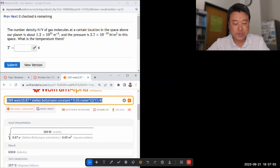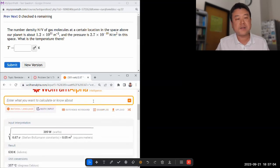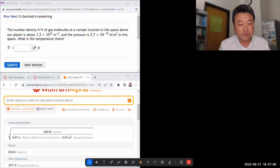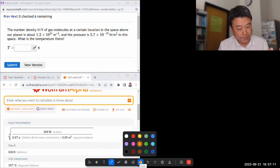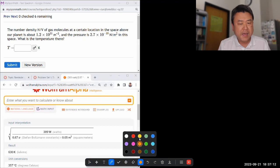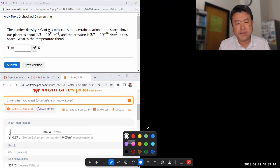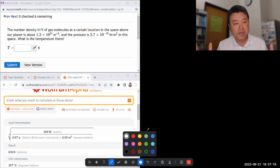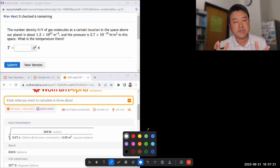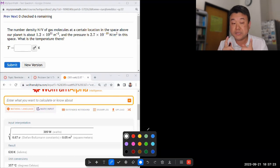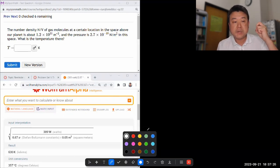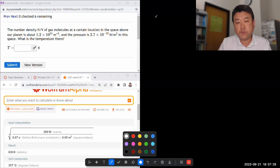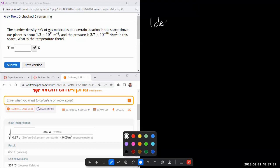So this question is an ideal gas law question, another topic you might have seen in chemistry. One thing I'll tell you is the way it might be different in a physics class compared to a chemistry class is the form of the equation you use, so when you look at ideal gas law in your chemistry class.